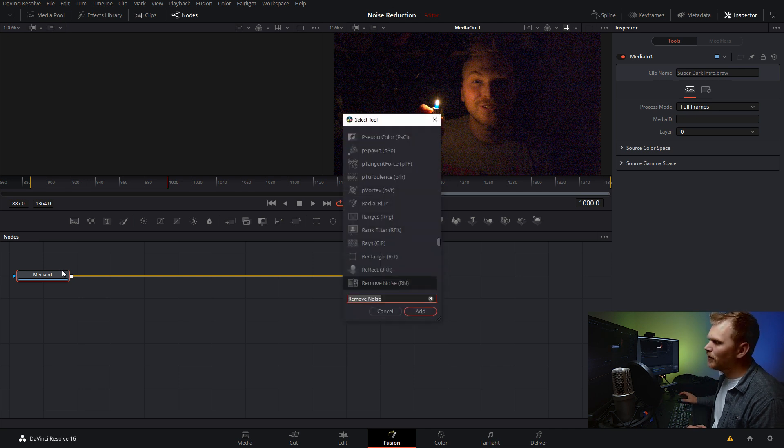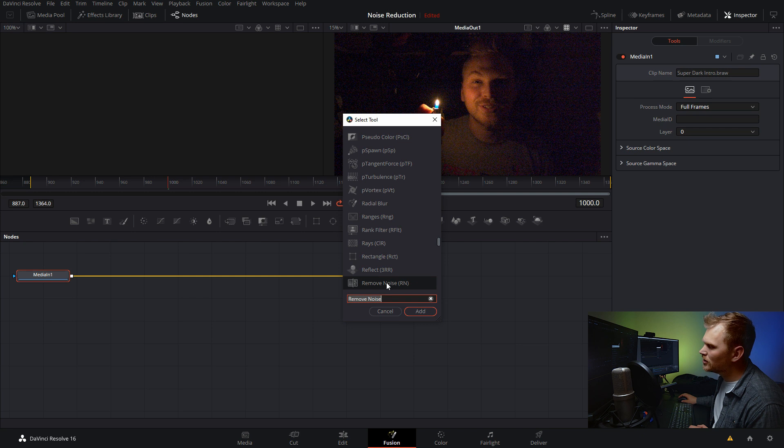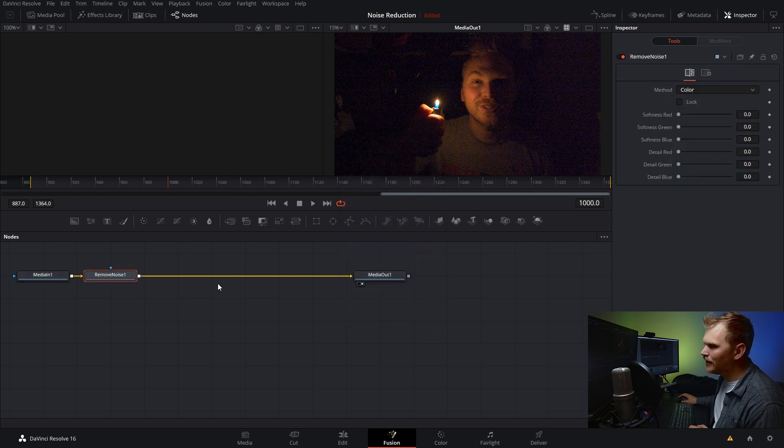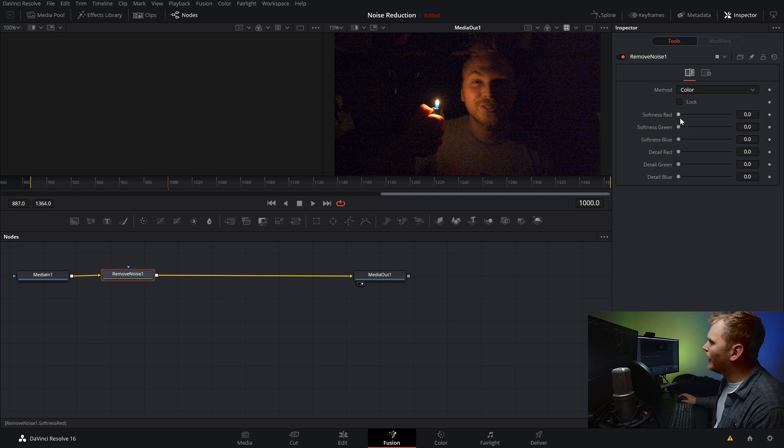Hey guys, Nathan here. Do you want to see something crazy? This was shot on the Pocket 4K at 20,000 ISO. But here's the crazy part. One of those shots was done in the free version of Resolve.